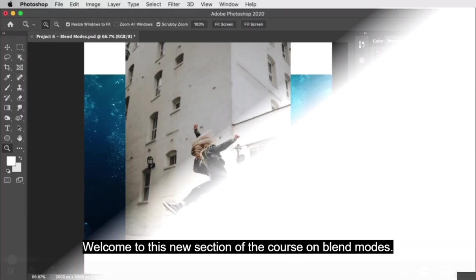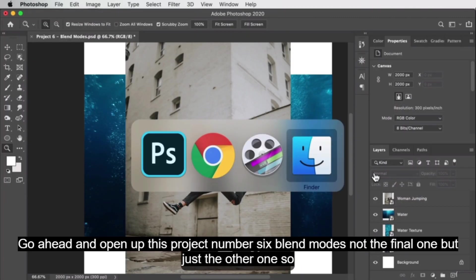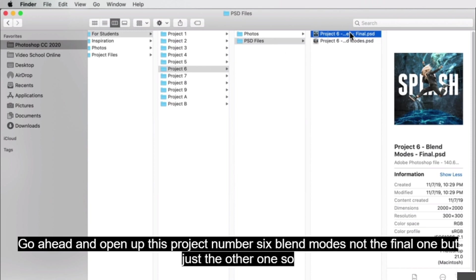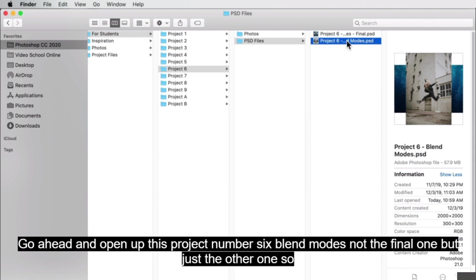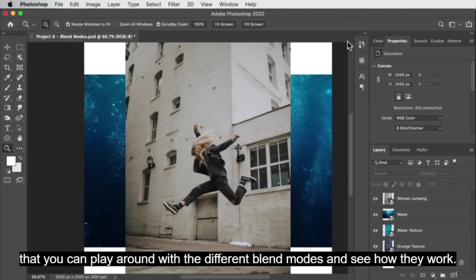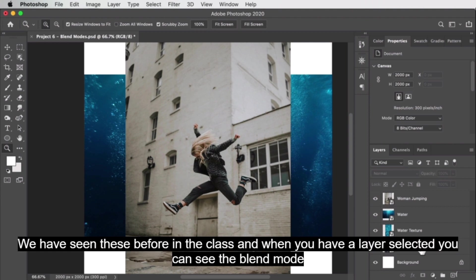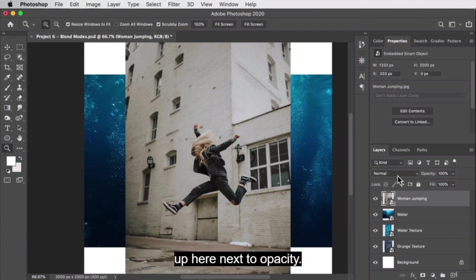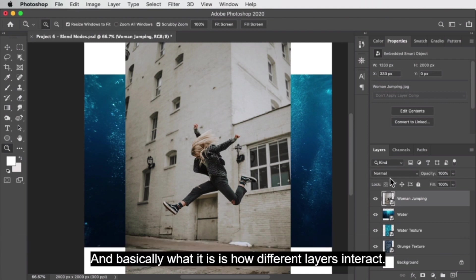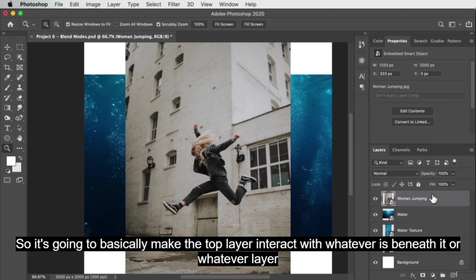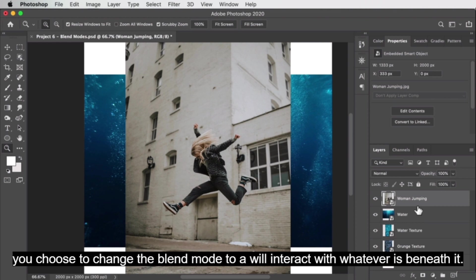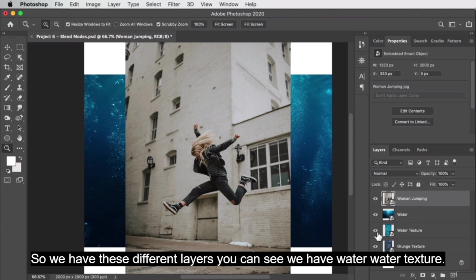Go ahead and open up project number six blend modes — not the final one, but just the other one so you can play around with the different blend modes and see how they work. We have seen these before in class. When you have a layer selected, you can see the blend mode up here next to opacity. Basically, it controls how different layers interact — the top layer interacts with whatever is beneath it.